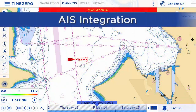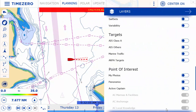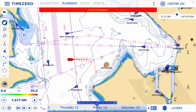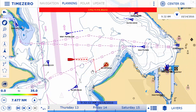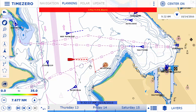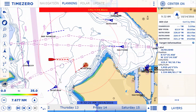TimeZero Navigator can also connect to any AIS device to display ships navigating in your area directly on the chart. The anti-collision vectors will set off an alarm — both audible and visible on screen — to alert you in case of danger. This function is particularly useful when navigating at night or with limited visibility.